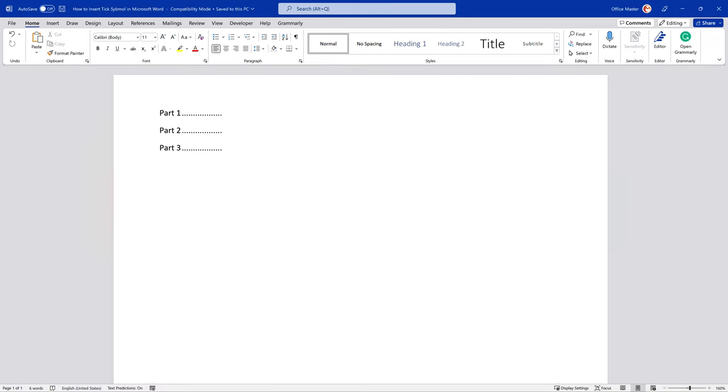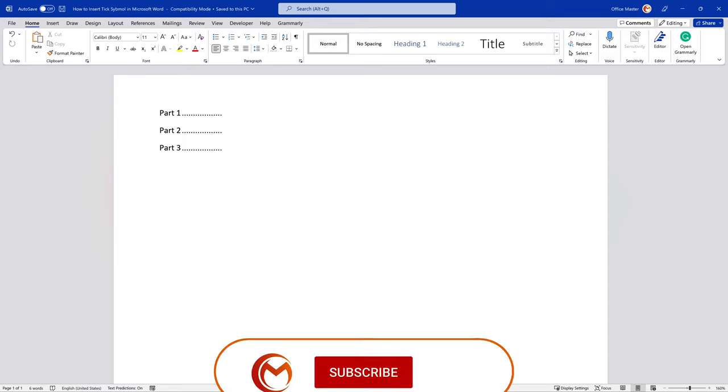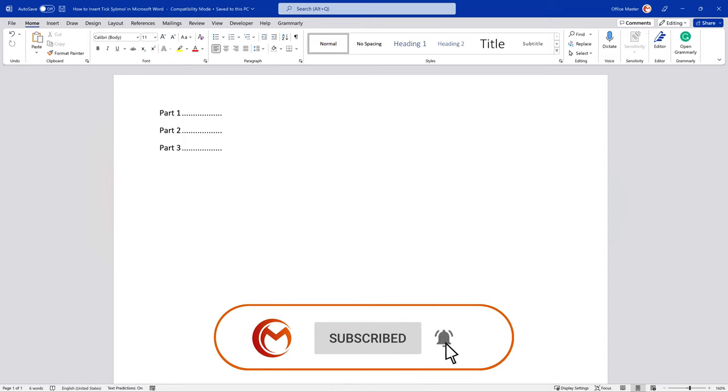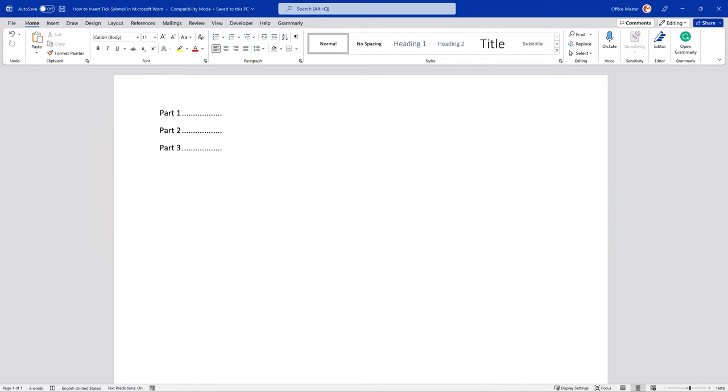Hello, my name is Mark, and you're watching the Office Master tutorial. Office Master is here to help you learn how to use Microsoft Office in quick and simple step-by-step tutorials.